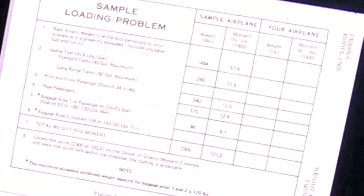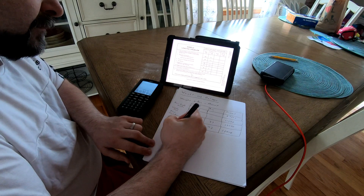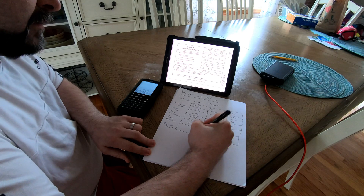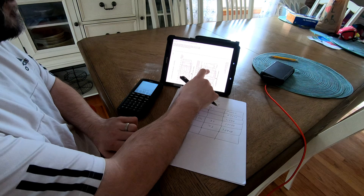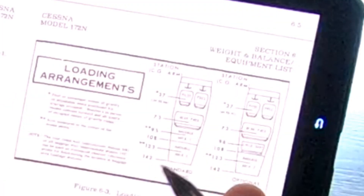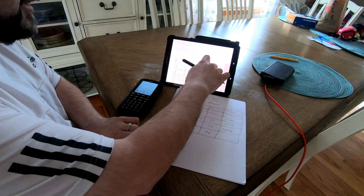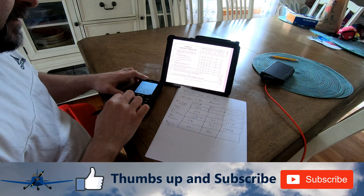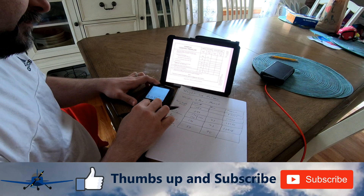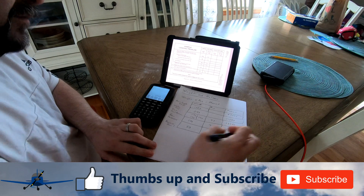Then we have the baggage areas. Baggage area one has a center of gravity arm of 95. Let's say we have 50 pounds of baggage in baggage area one. 50 times 95 equals 4,750 for the moment.